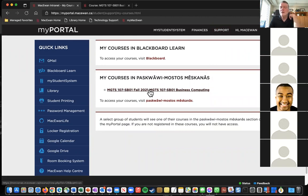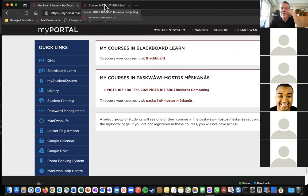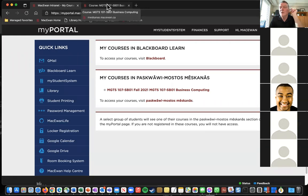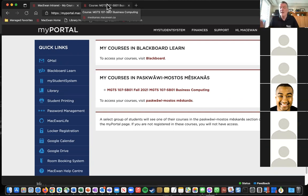A student asks whether the course is asynchronous and if they're allowed to work ahead. The professor confirms you can absolutely work ahead. The only time you need to be synchronous is on days that have exams.